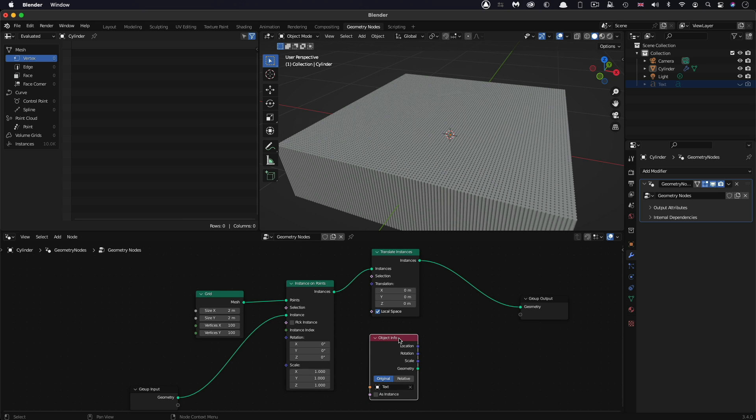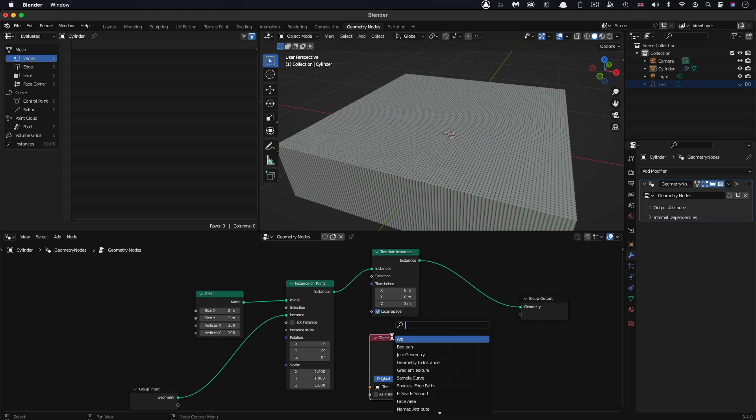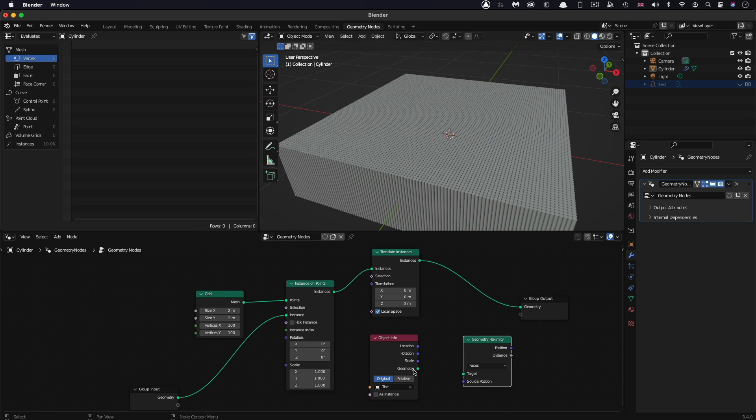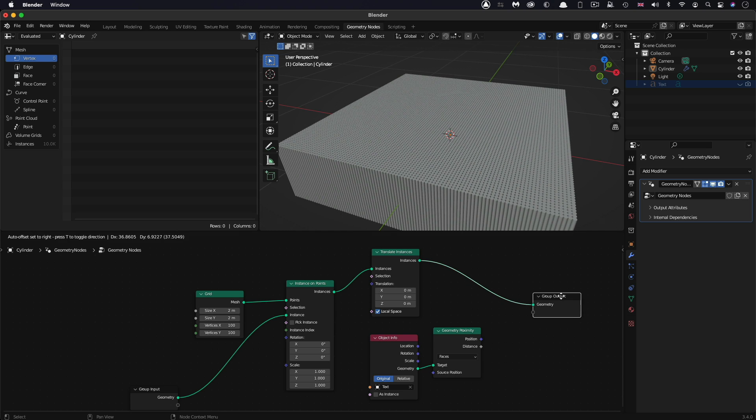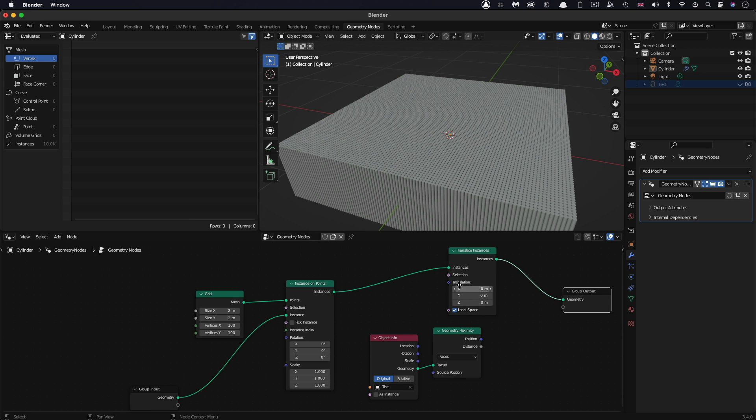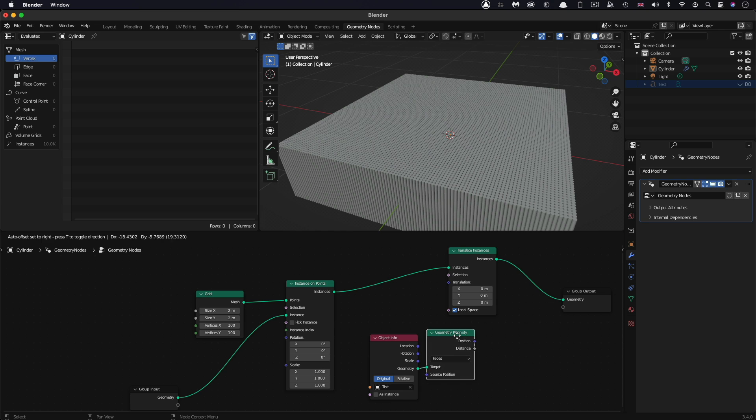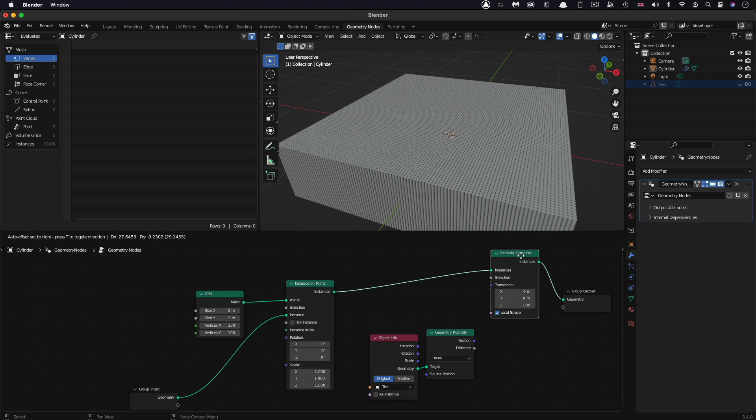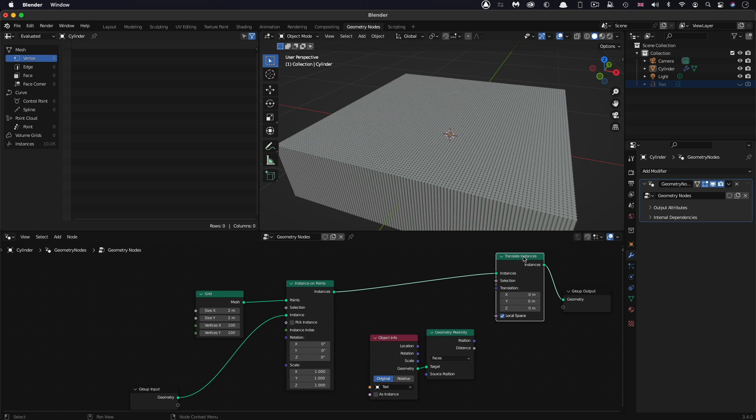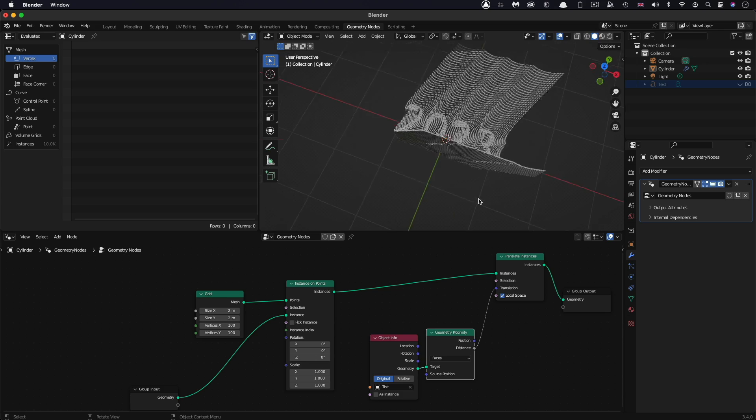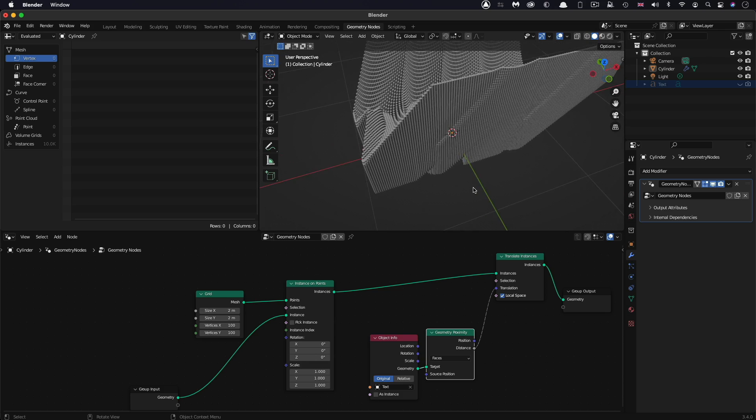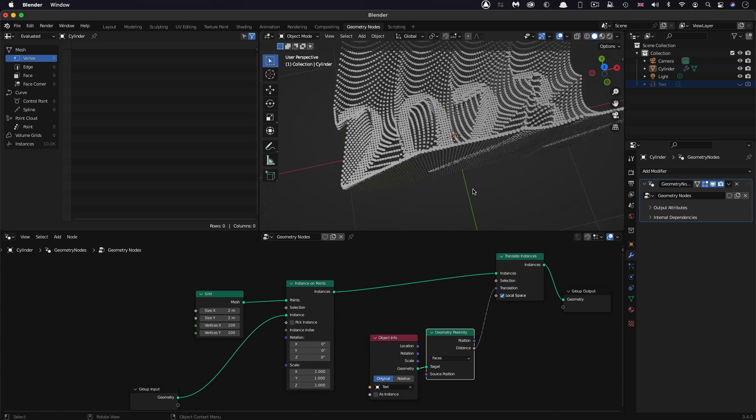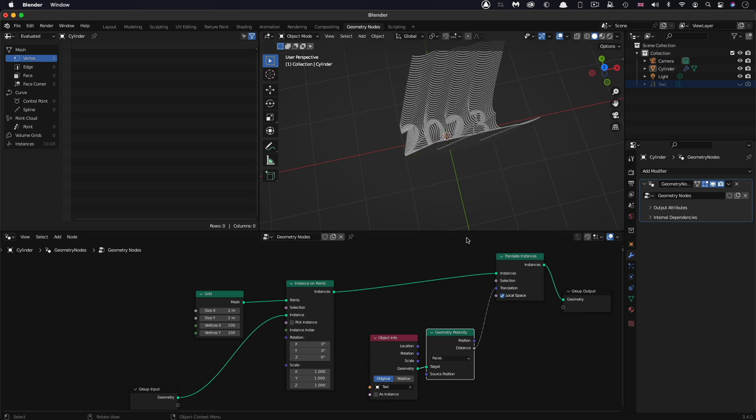We're going to select the object info, this is the text, and Shift-A, S, and look for geometry proximity. We're going to use the text geometry as the target. We're going to use the distance output of the geometry and pipe it into the translation input of the translate instances. It's not going to work quite right. It's actually translating on all three axes, and we actually only want it to translate on the Z axis, upwards.